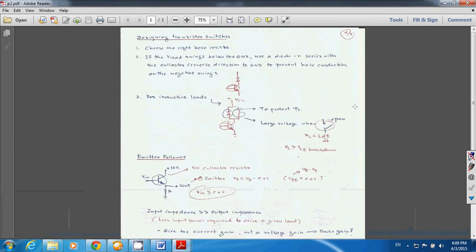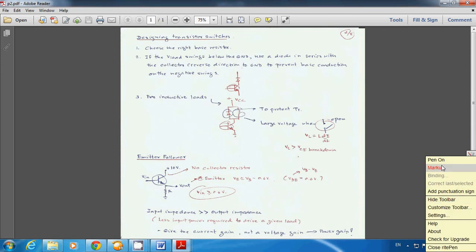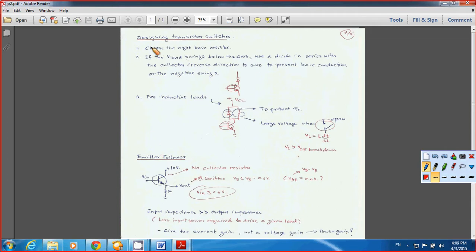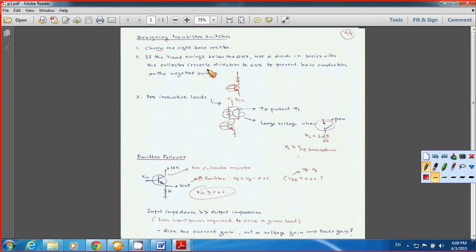When talking about transistors as a switch, there are some rules to consider. As I mentioned before, you need to choose the right base resistor to make sure you have the proper base current to drive the transistor. Number two: if the V-load swings below ground, use a diode in series, connected in the reverse direction to ground, to prevent base-to-collector conduction. In case you have V-out here and the level goes just below ground, you don't want the negative signal to show up at the output — what you can do is simply connect a diode to the collector in the reverse direction to ground.